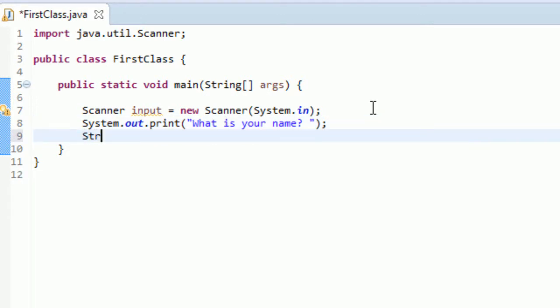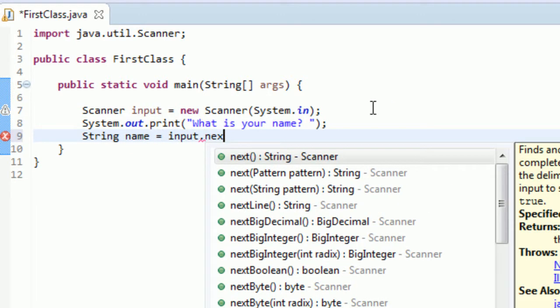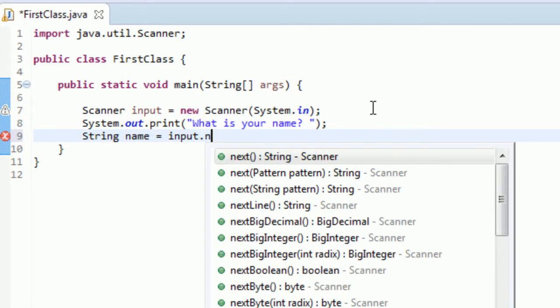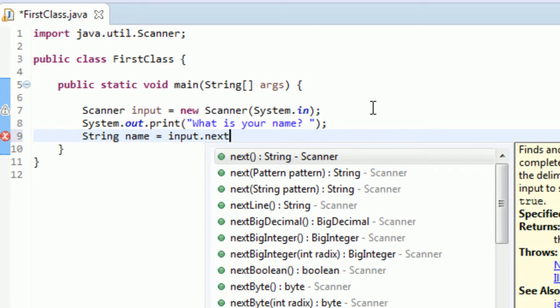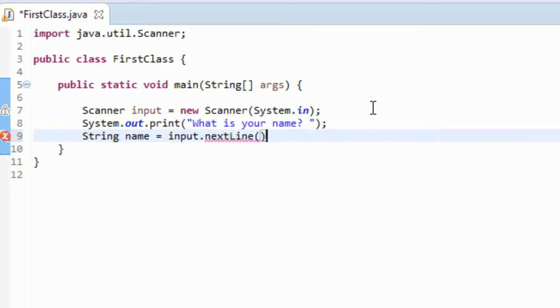And now we'll create a string name, and set that equal to input.next, input.nextline. And what that does is that actually grabs the whole line and converts it into a string, and then it returns that string, so you can set this string class equal to input.nextline.